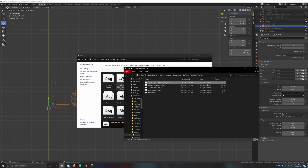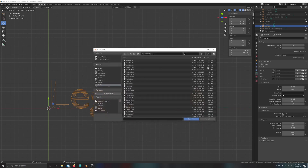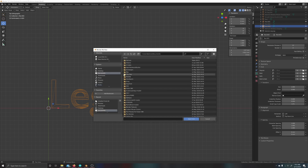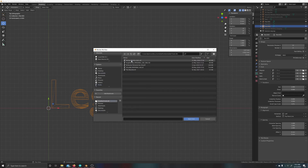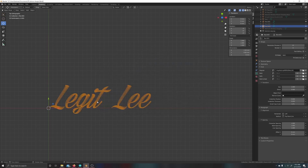Then go back to Blender, click Open File, navigate to Documents > fonts > installed fonts, and there you'll have the font you just brought over. Click Open and it changes — this is pretty much how you fix that issue, and it works for any font.